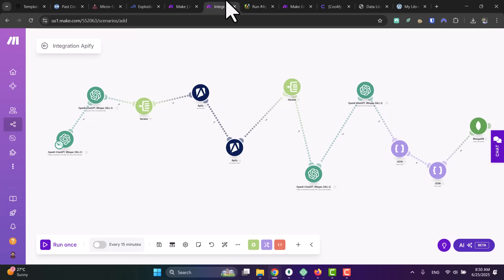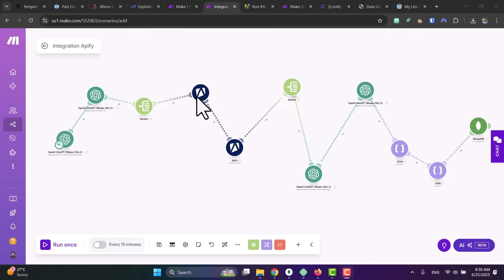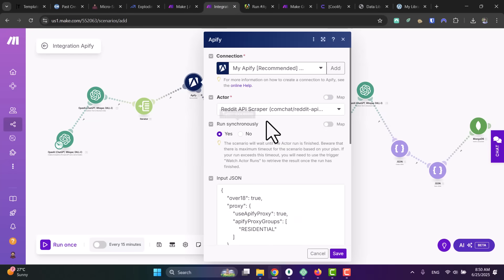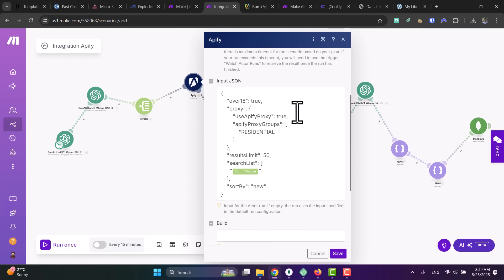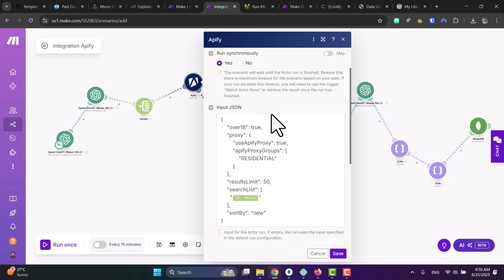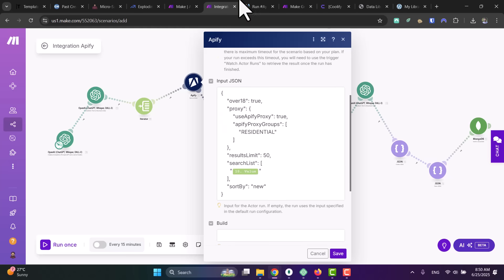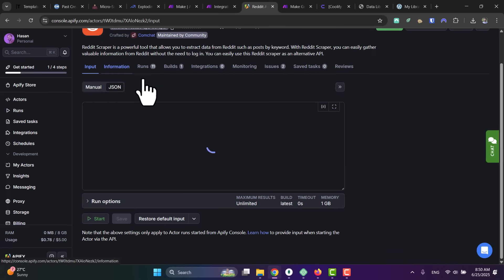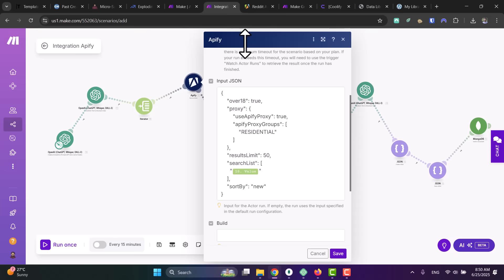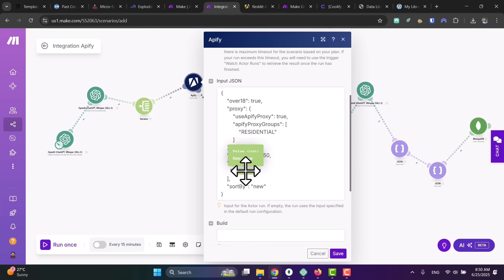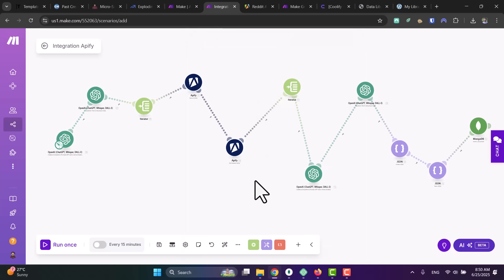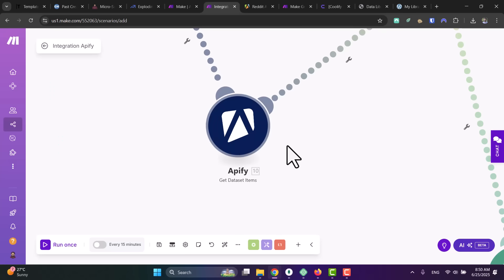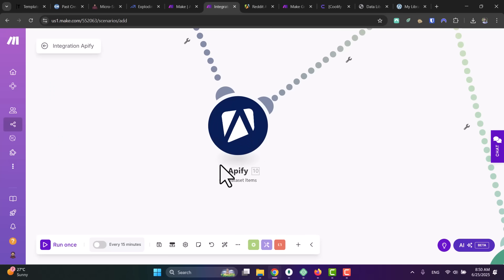So what I did simply is I created this actor in just one click here inside Apify and connected it with Make. So this module here is simply running this actor, Reddit API scraper. And this JSON here is simply this JSON here, you see—JSON mode. You get this JSON and you pass it here, and you add the value coming from the keyword. So this is the value, the keyword we are searching for. That's it.